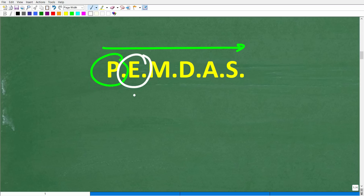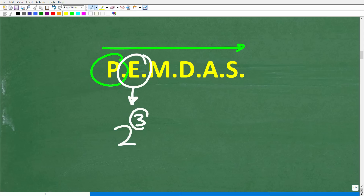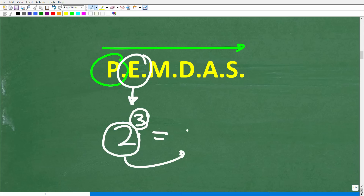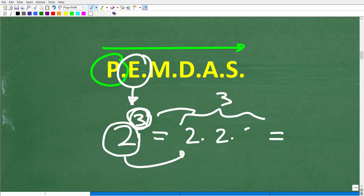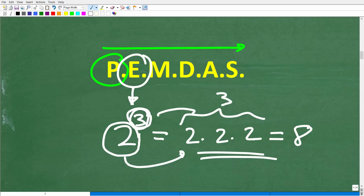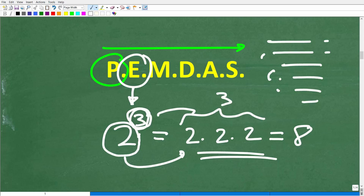The next letter is E, which stands for exponents — basically powers. Something like 2 to the 3rd power: this little number in the top right is the exponent, and 2 is the base. 2 to the 3rd means take 2 and multiply it by itself 3 times, which is 2 times 2 times 2, which is 8. When you're doing math, take it step by step and check your work as you go. If you notice you made an error, stop and fix it, then continue on.